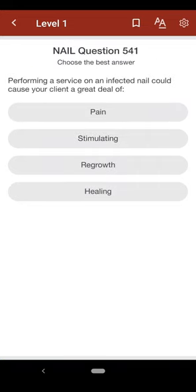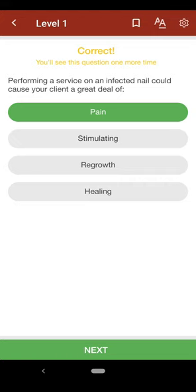Question 541: Performing a service on an infected nail could cause your client a great deal of: A. pain, B. stimulation, C. regrowth, D. healing. The correct answer is A.